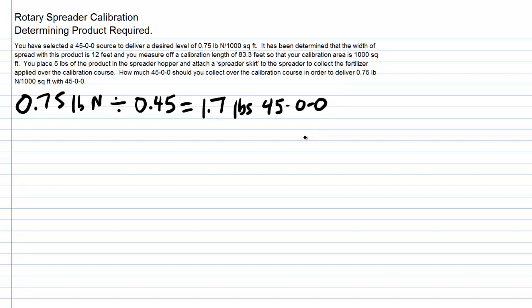So what we would want to do is to collect 1.7 pounds of 4500 over that area, and in this case we have a spreader skirt on. We could apply 1.7 pounds of the fertilizer into the spreader and walk our calibration run and see if we can get pretty close to putting that amount out over that total area.